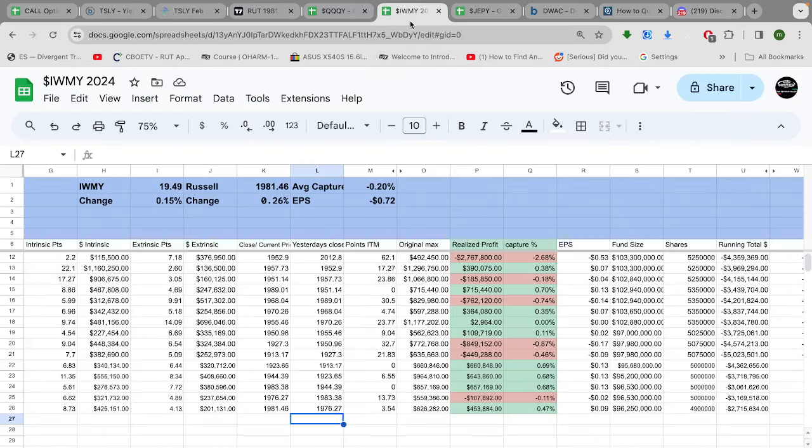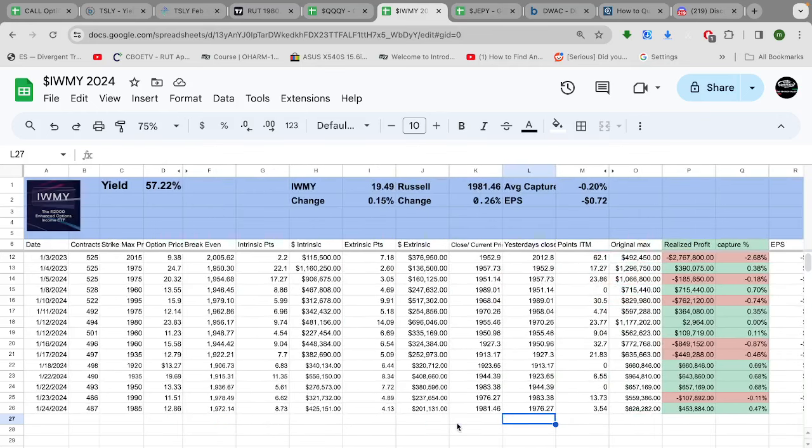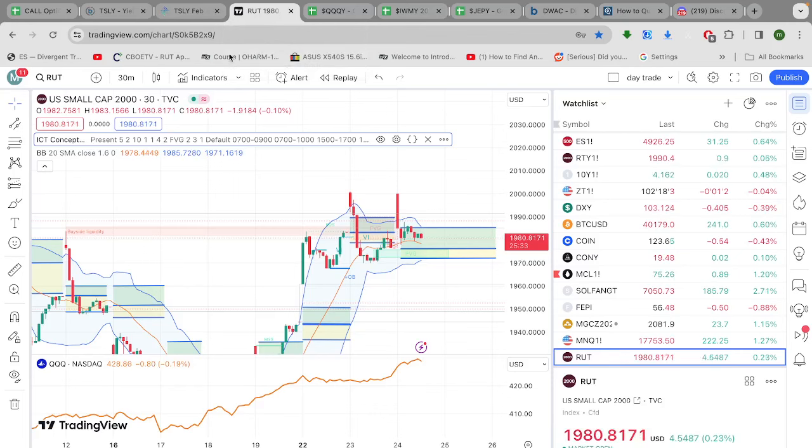So let's look at the spreadsheet. That's what we have. We were trying to make $626,000. At this point, we've made $453,000, which is still 47 basis points, which is still good. Unfortunately for the month, it's still not a stellar performance, to say the least.